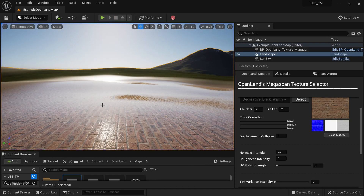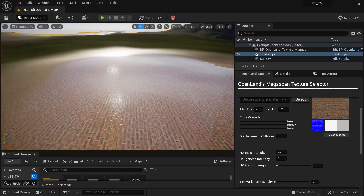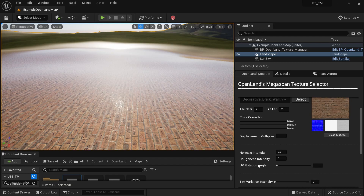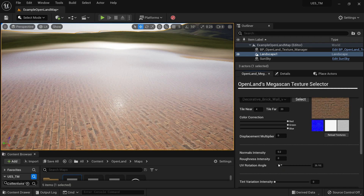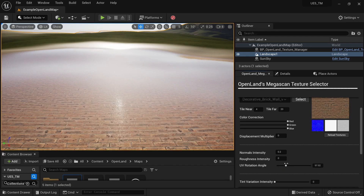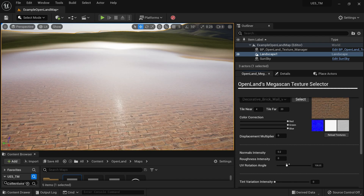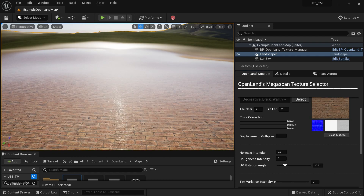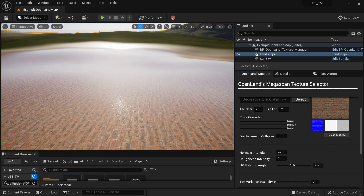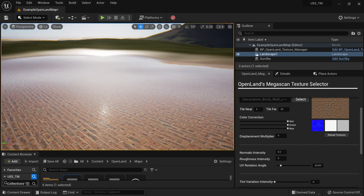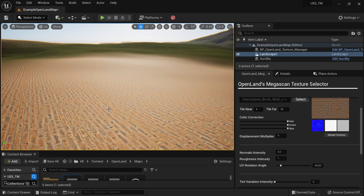You can also put an in-between value like 0.32 to get some normal information along with roughness. And we have the UV rotation angle as well — you can rotate the texture like this. So basically, that's it for these controls.